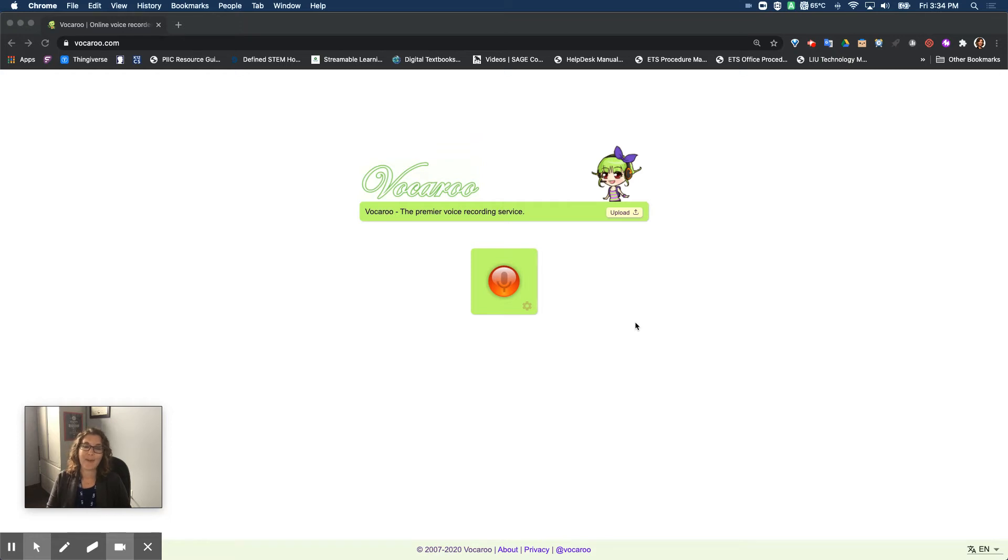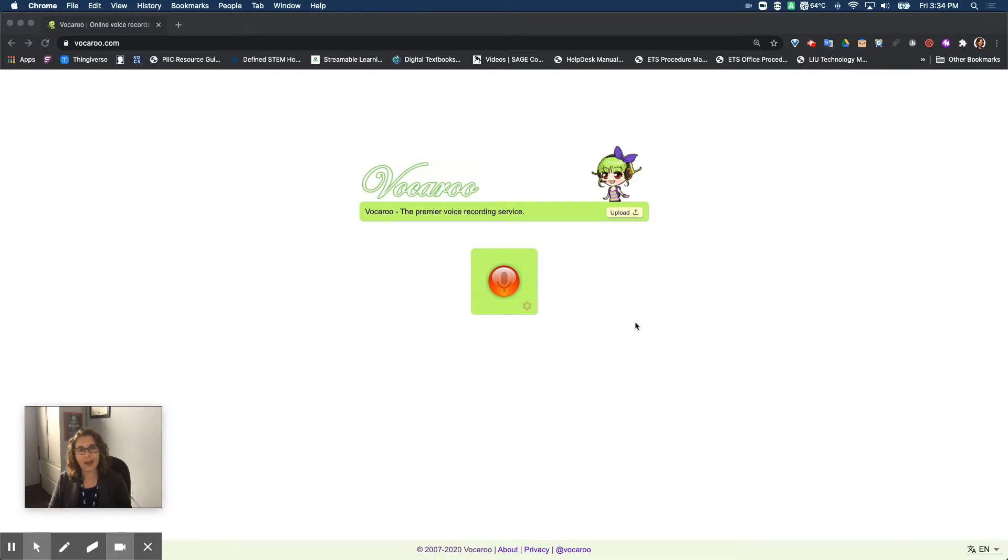Hi, my name is Nicole Bond and I am the Educational Technology Specialist at Lincoln Intermediate Unit 12 and I'm going to show you how to use Vacaroo to record your voice and share it as a link.